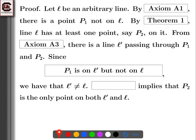P2 is the only point on both L prime and L, and that would be axiom A3 again. If you have two different lines, they can't both pass through two distinct points — there is exactly one line passing through two points. So we can't have two points that lie on both L prime and L; this follows from axiom A3.